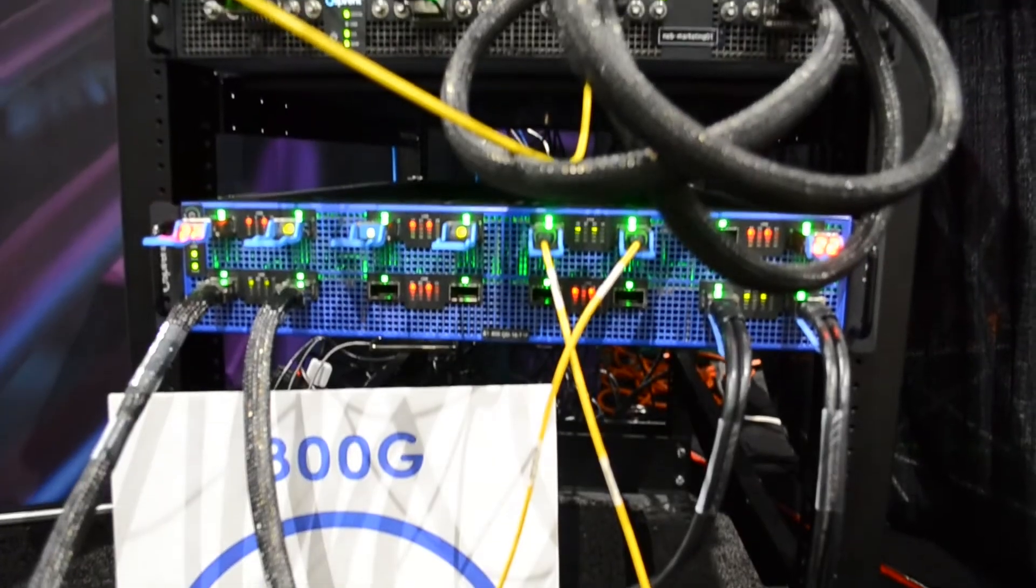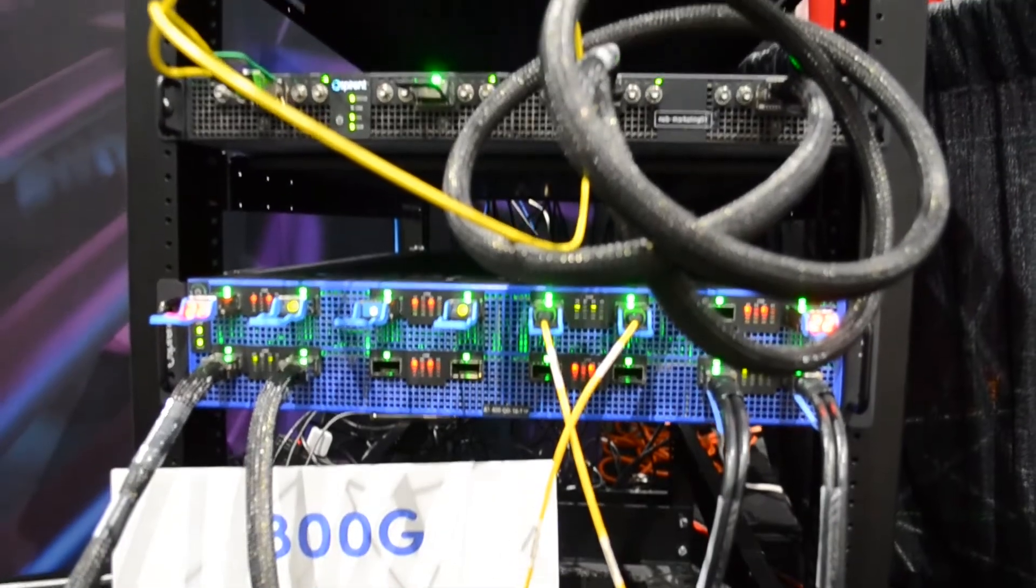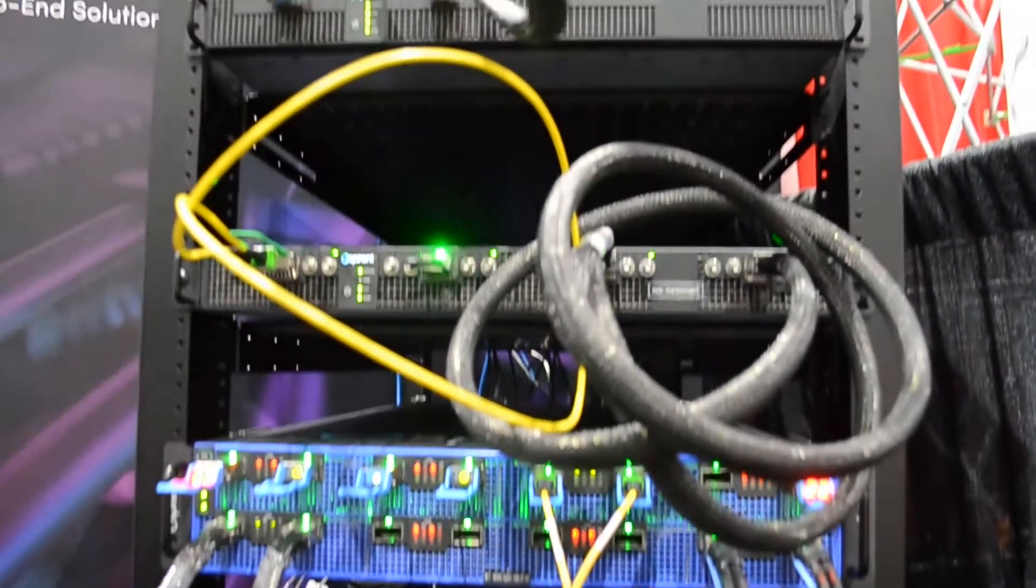Hi, I'm Steve Rumsby with Spirent Communications. I'm a principal architect representing Spirent and the Ethernet Alliance here at OFC 2022, and would like to show some of the gear we're demonstrating today.